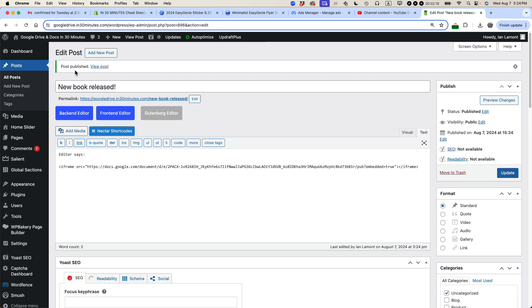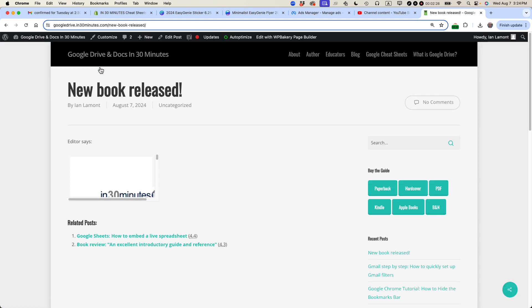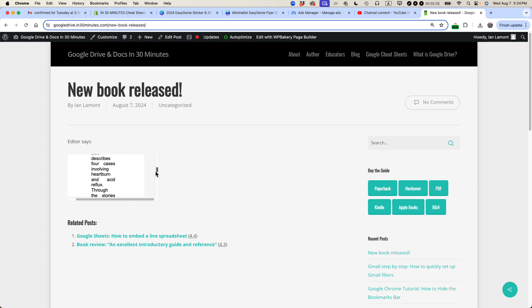So the post has been published. Let's take a look and see what it looks like. I'm going to click view post. New book released. You can see the text here. I said editor says. And then you can see the Google Doc. Now, clearly there's a problem. It's too skinny. So something's gone wrong here.